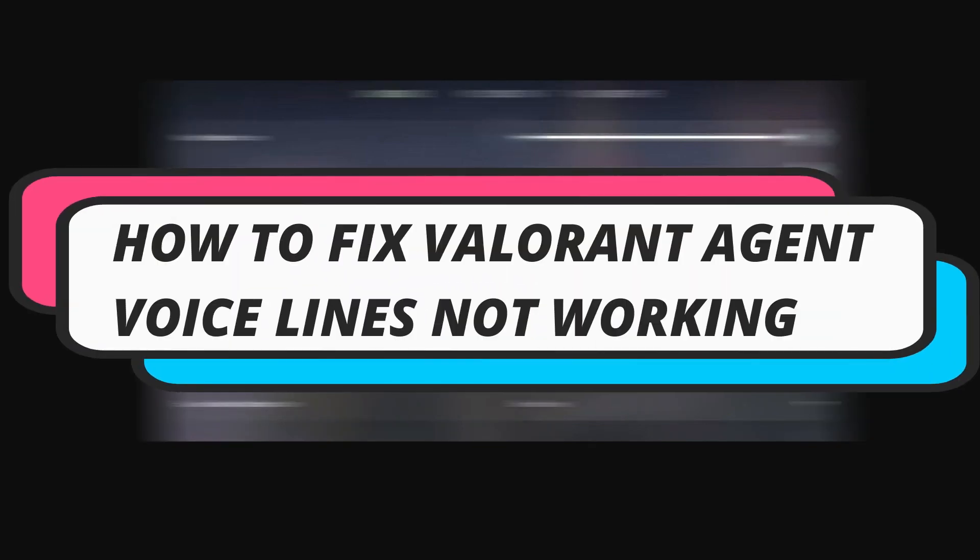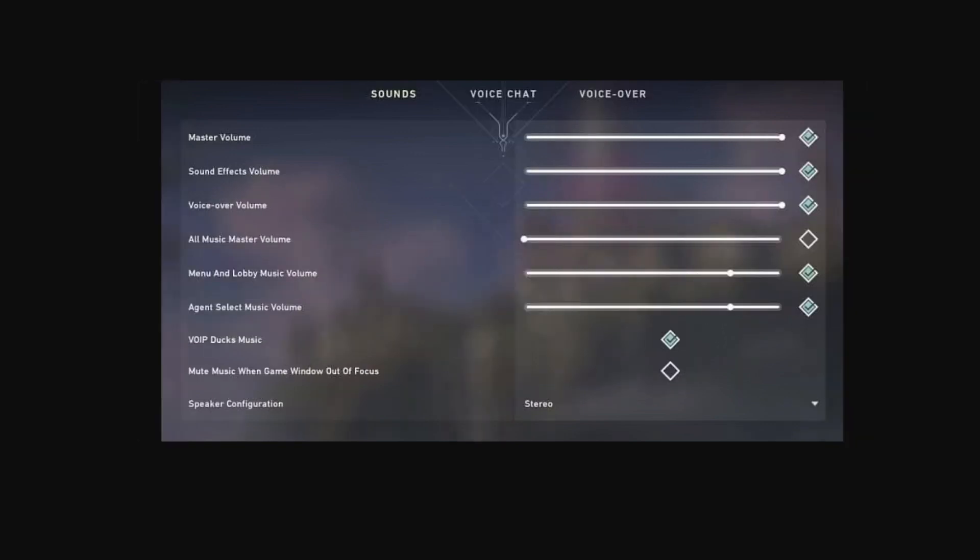In this video I will show you how to fix if your Valorant agent voice lines are not working, so let's jump straight into it.